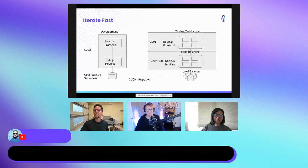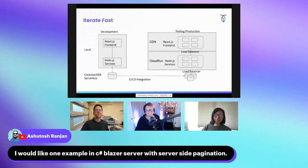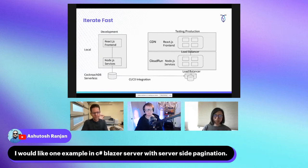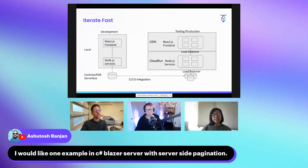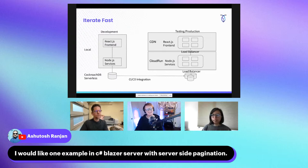Now you have a prototype. What do you do next? Once you have the prototype working in your local environment accessing the serverless DB, typically you want to integrate it with CI/CD. But today, John's going to show you how to deploy it on Cloud Run.